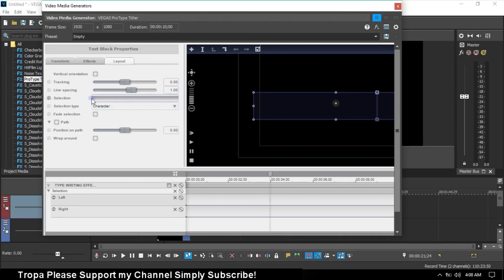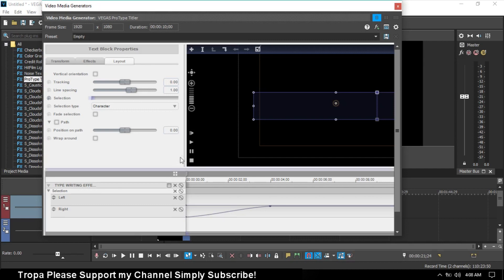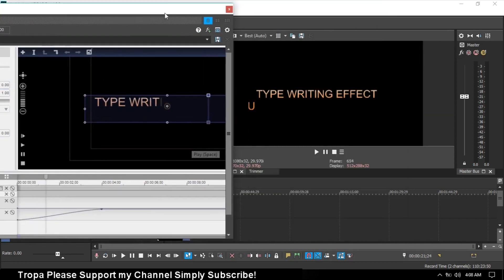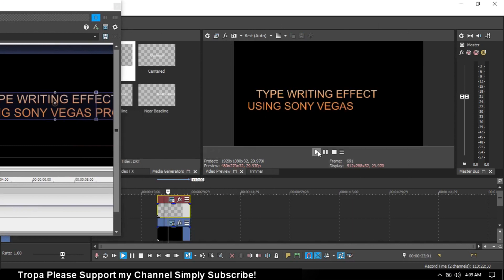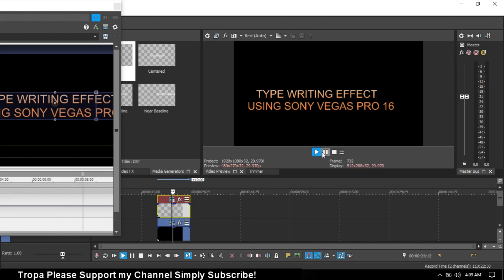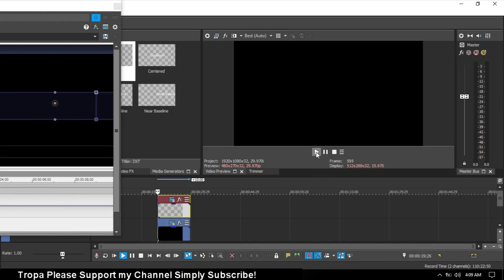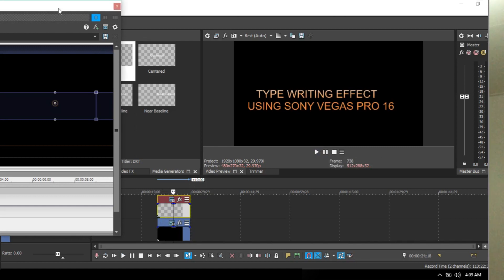Turn it back and play it. All right, it's successful. Let's play the typewriting effect - yes, just in Sony Vegas Pro 16. Nice, it works!